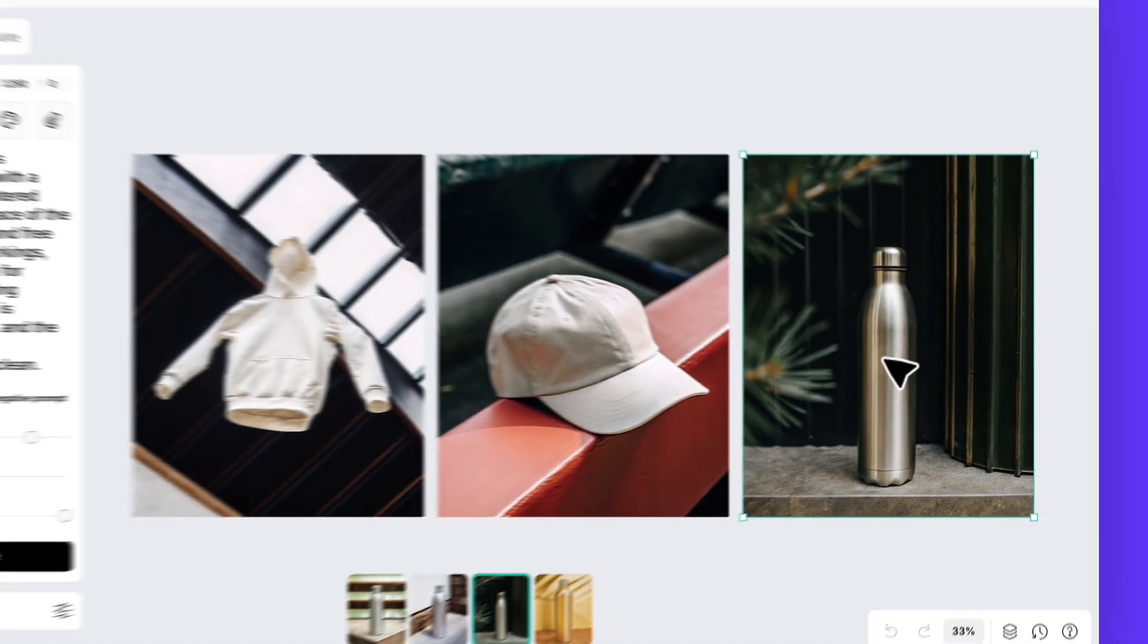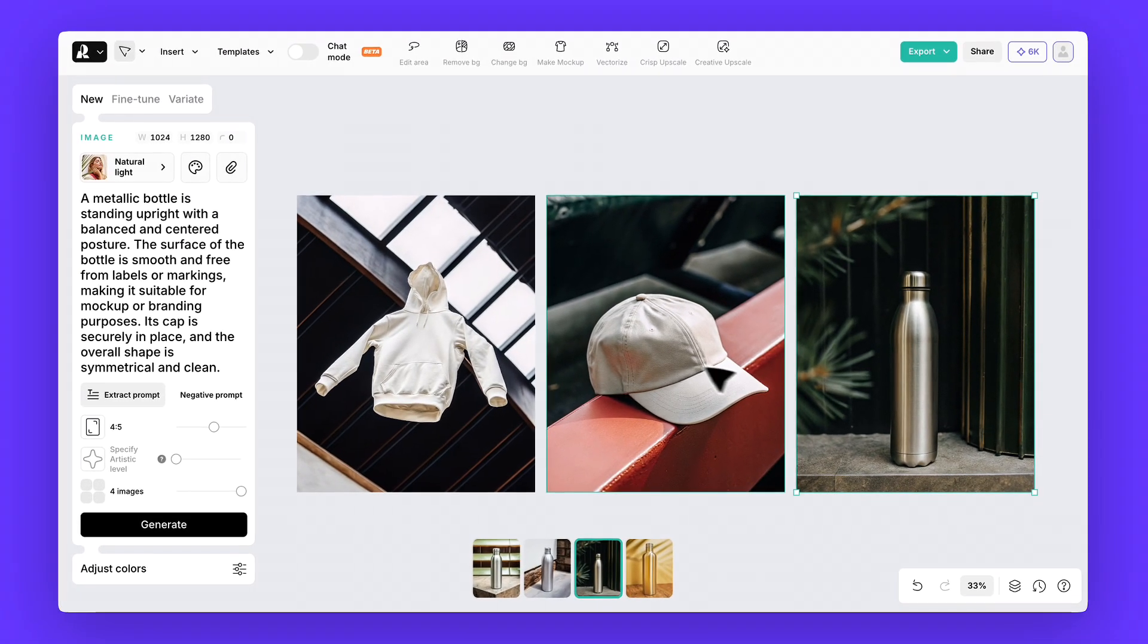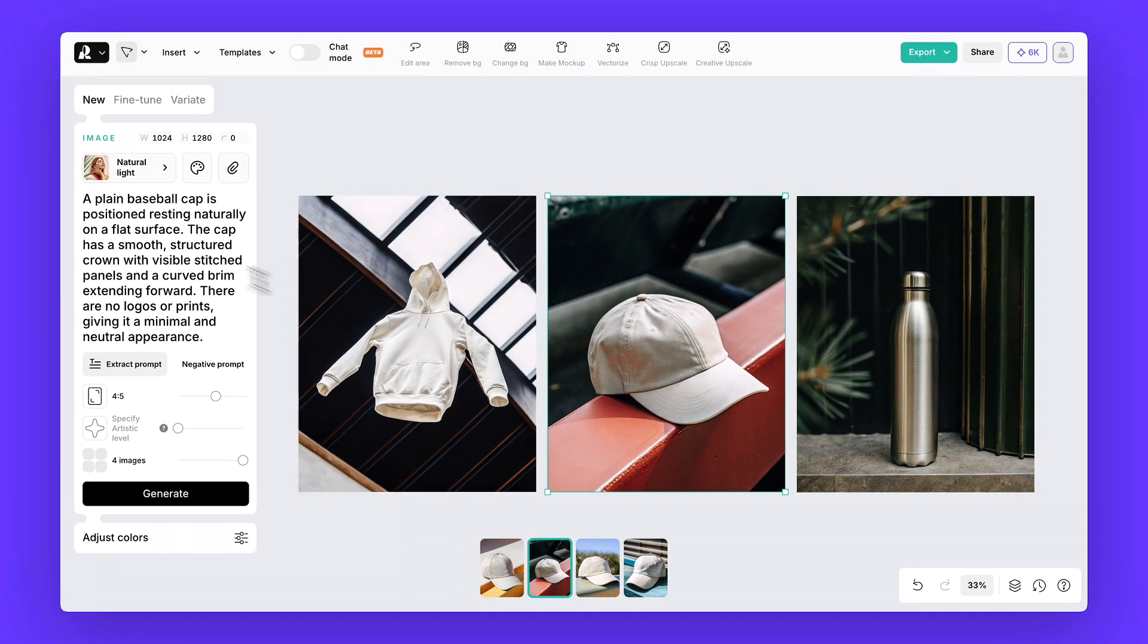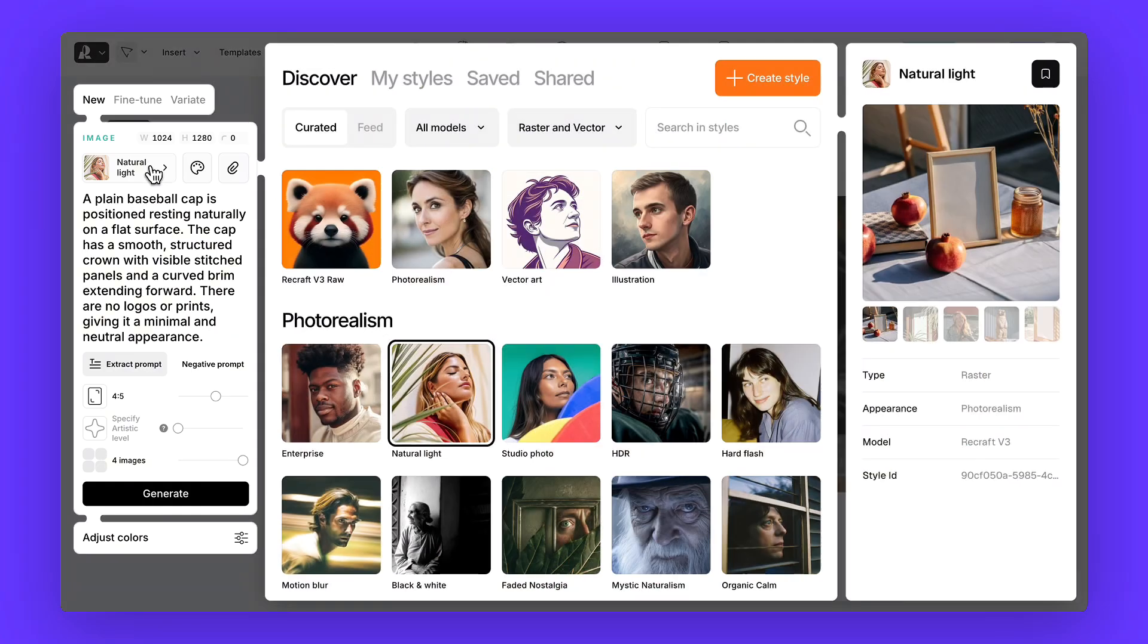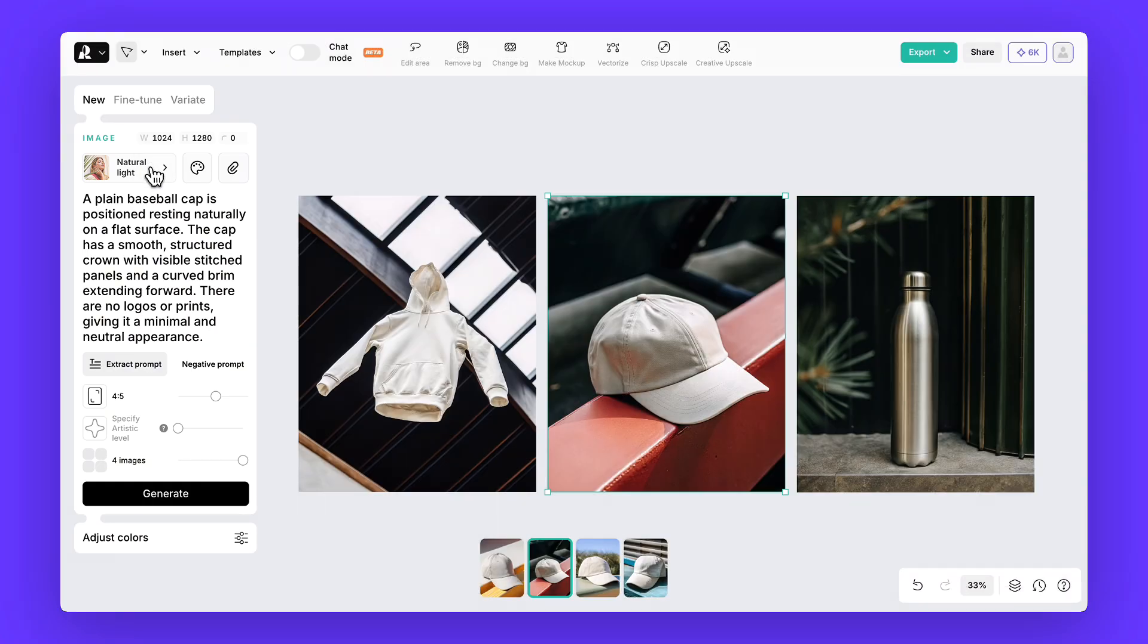From here, you can experiment as much as you like. Tweak the prompts, switch up the styles, until you get exactly what you need.